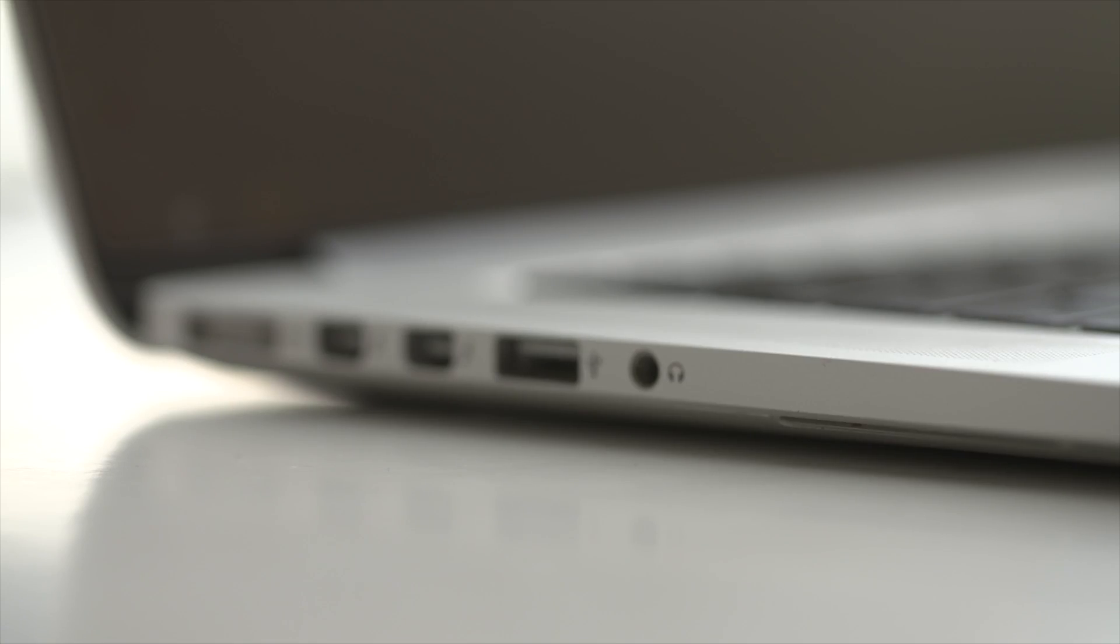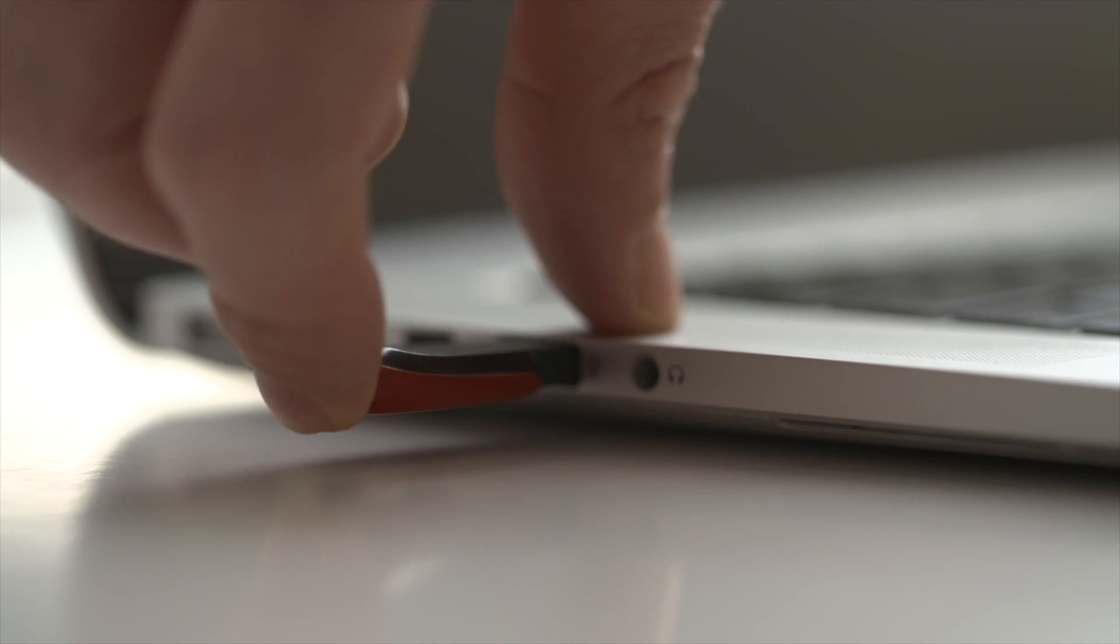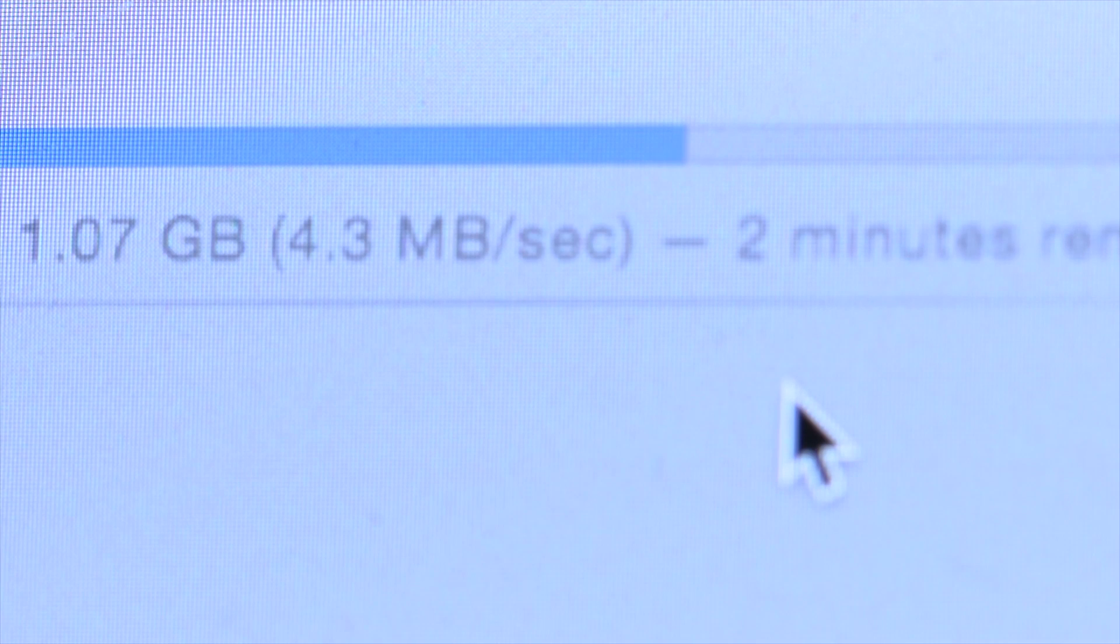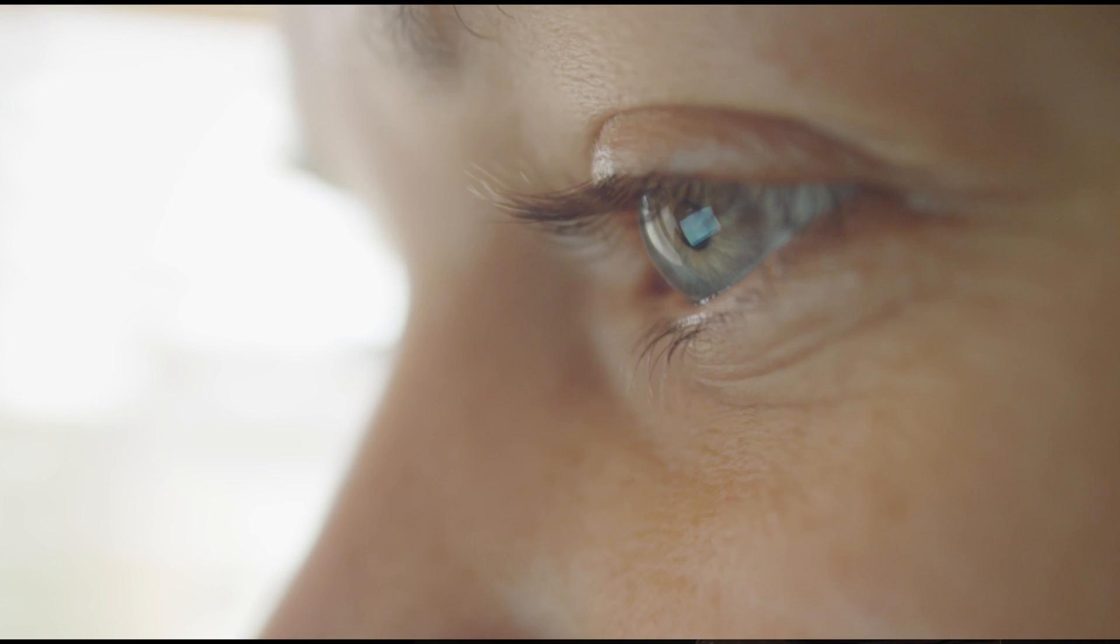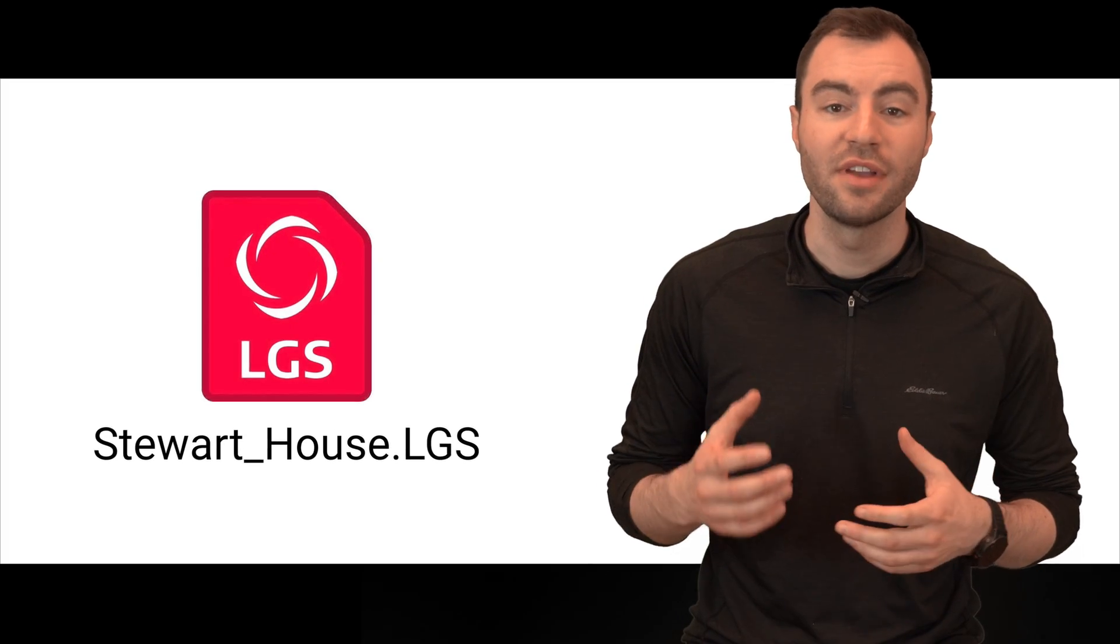Another really cool feature about the Jetstream viewer is that there's a portable version that doesn't even need to be installed on your computer. It can run completely on a flash drive. This makes it really useful to throw the Jetstream viewer and the LGS file on a flash drive, send it to a client, and they can open it up without having to install anything.